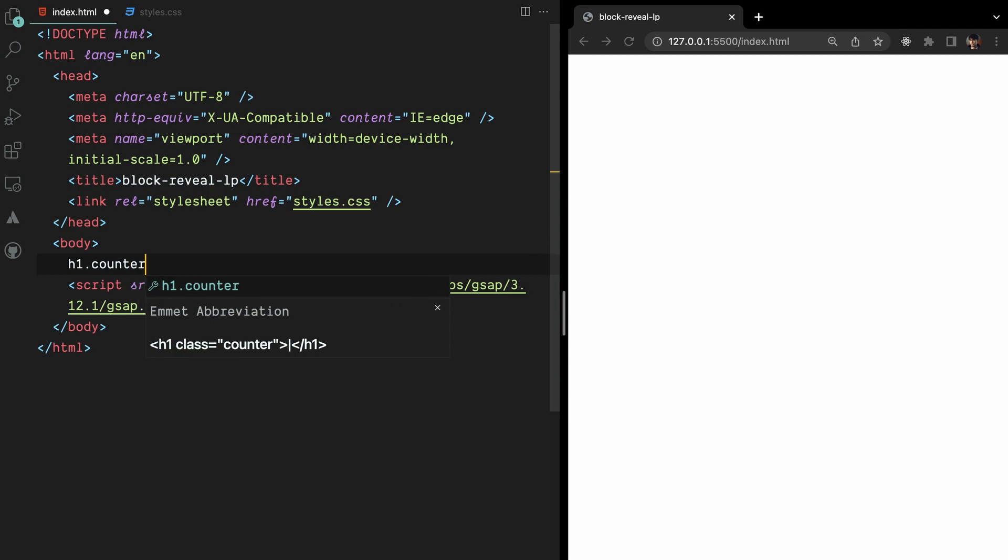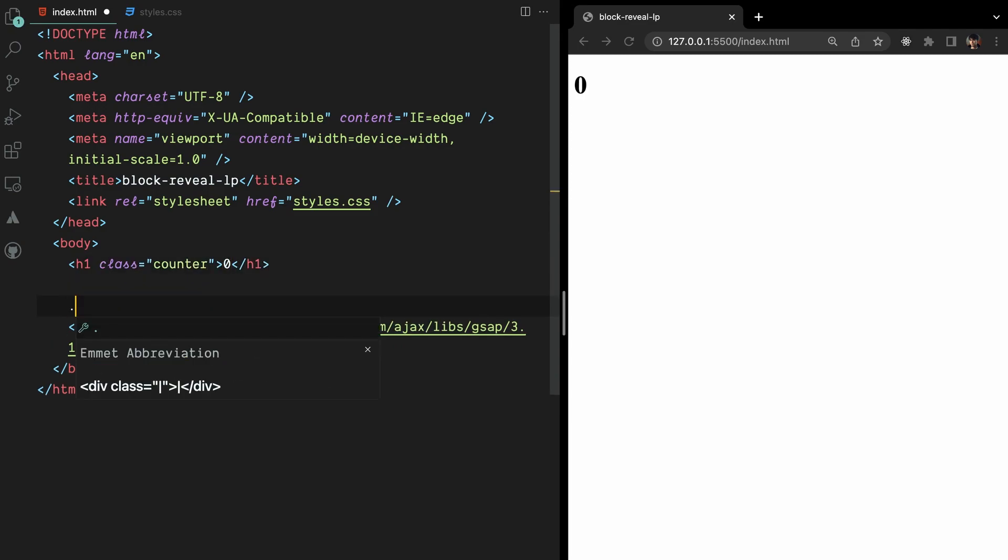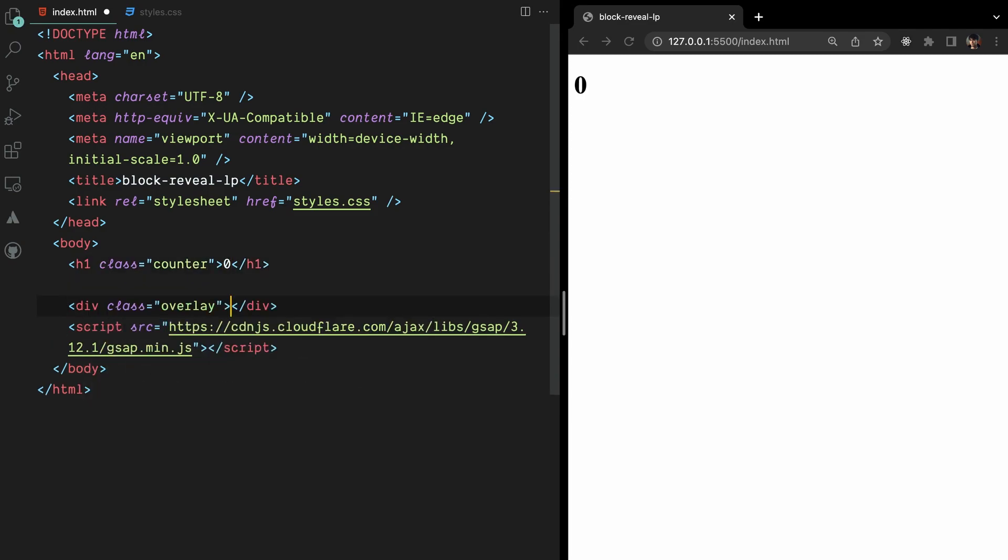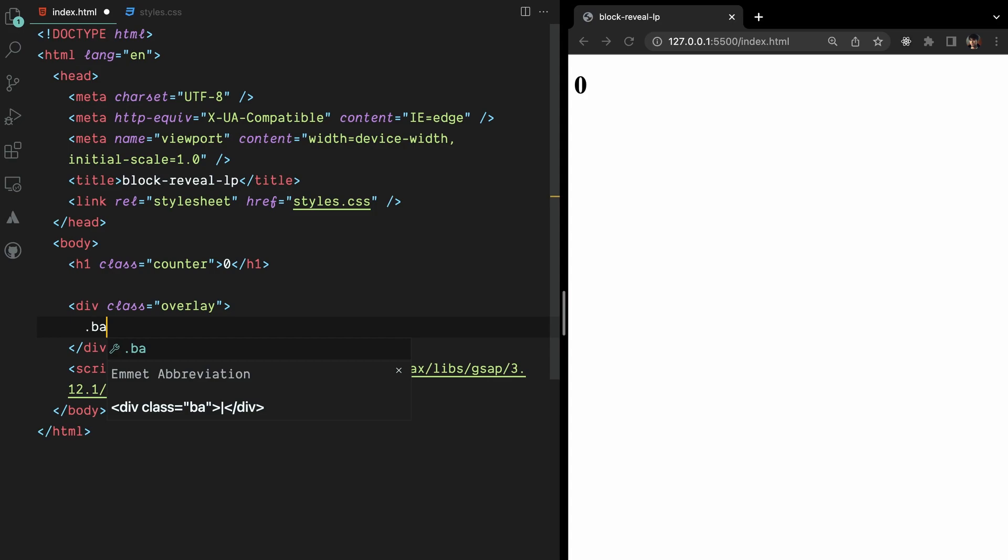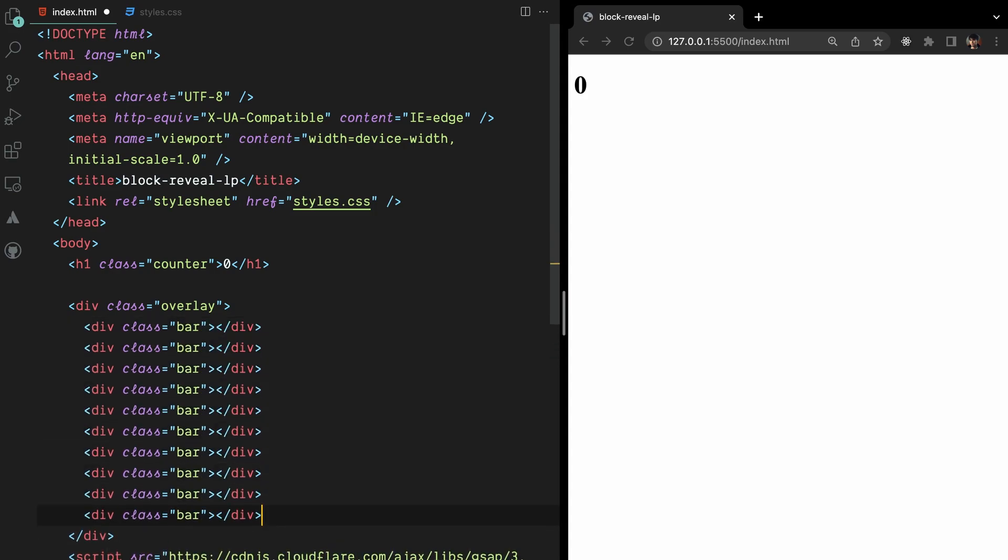We'll kick off by adding a counter with plans to update it dynamically using JavaScript. Next, we will add an overlay with 10 divs inside as bars. Later, we will set their widths to 10vw using CSS, ensuring that they cover the entire viewport width.